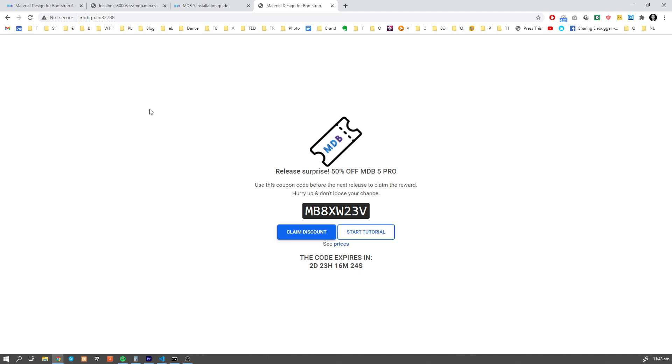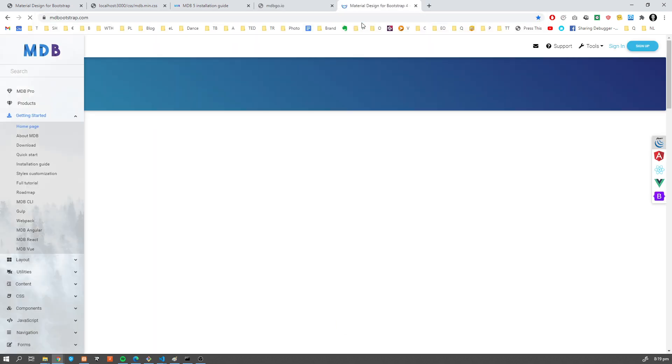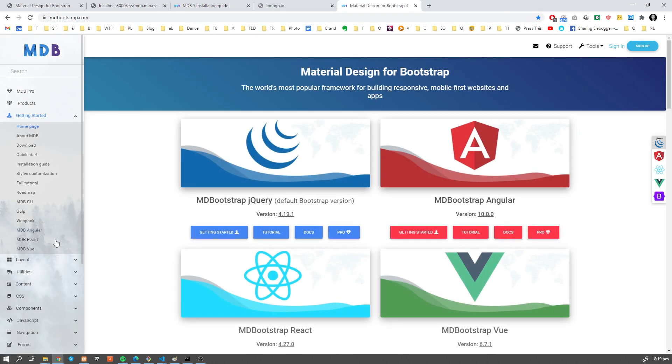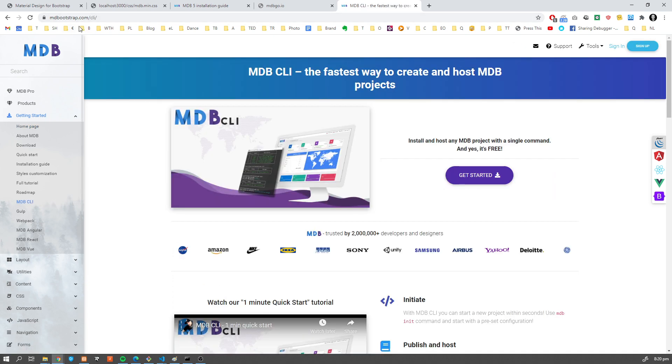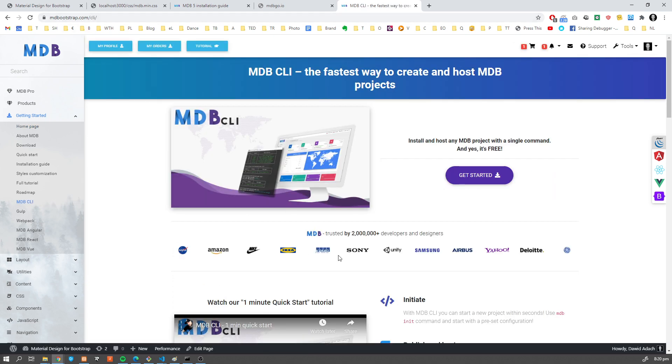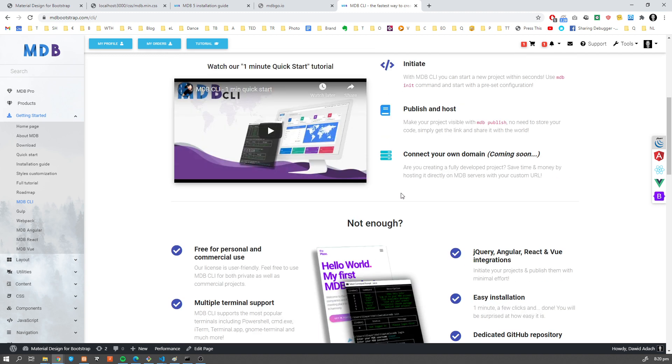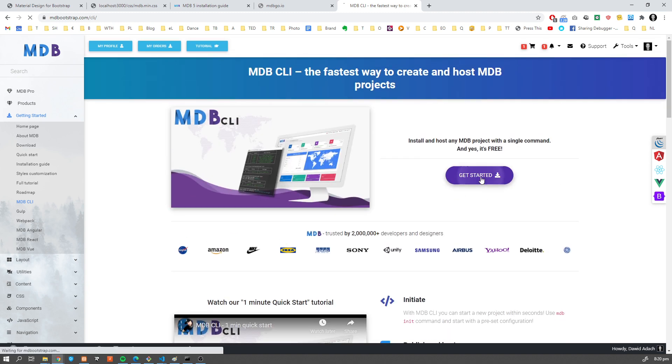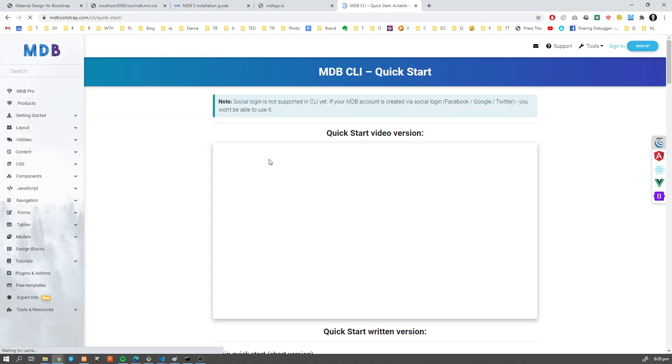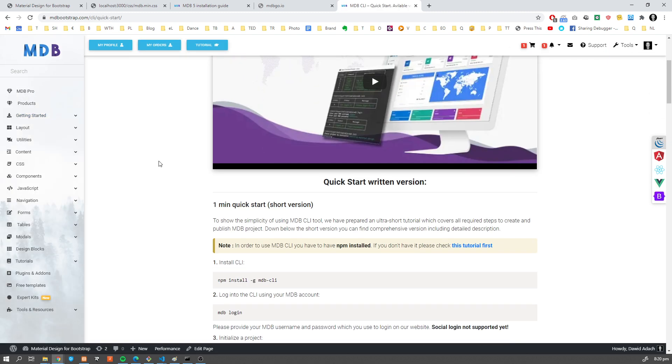If you don't know what mdb-cli is, navigate to mdbootstrap.com and find the mdb-cli section, or you can directly go to mdbootstrap.com slash cli. Here you're going to find more information on how to install our command line tool. So basically, it's a free tool which you can use.